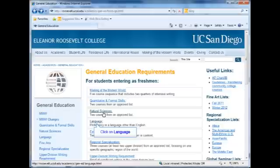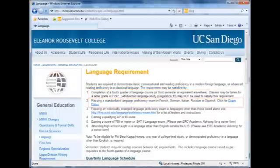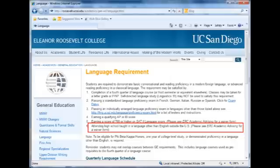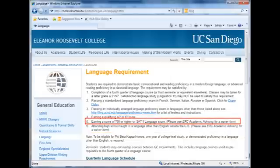The ERC language requirement must be met by completing a fourth quarter or third semester college-level course, passing a language proficiency exam, attending a non-English language high school in another country, earning a qualifying AP or IB score, or receiving an SAT II score of 700 or higher in a foreign language.